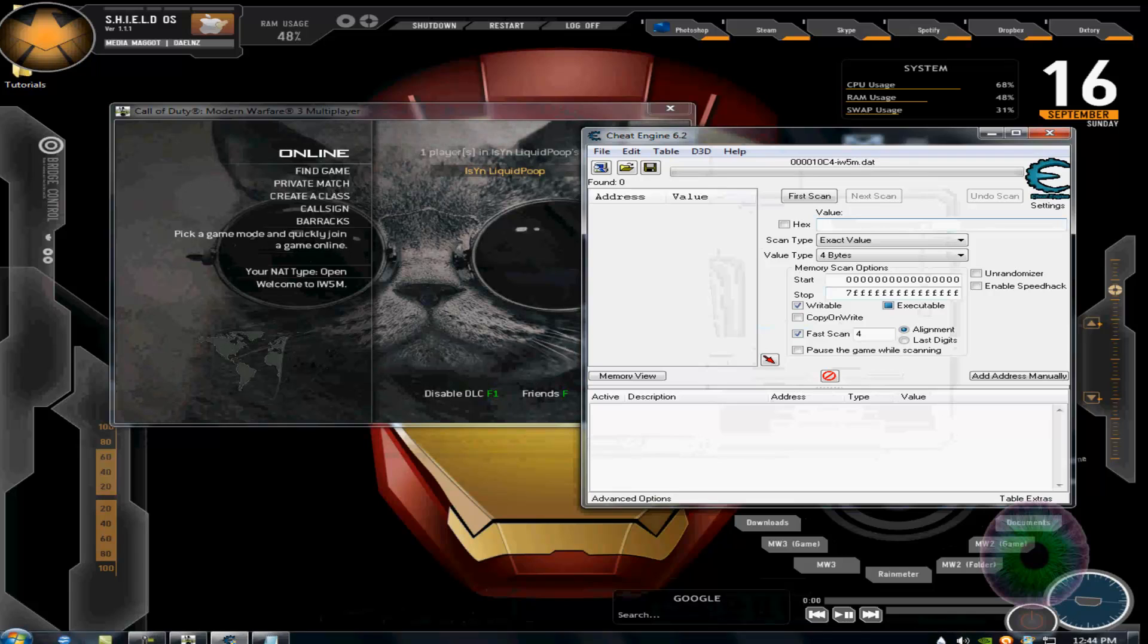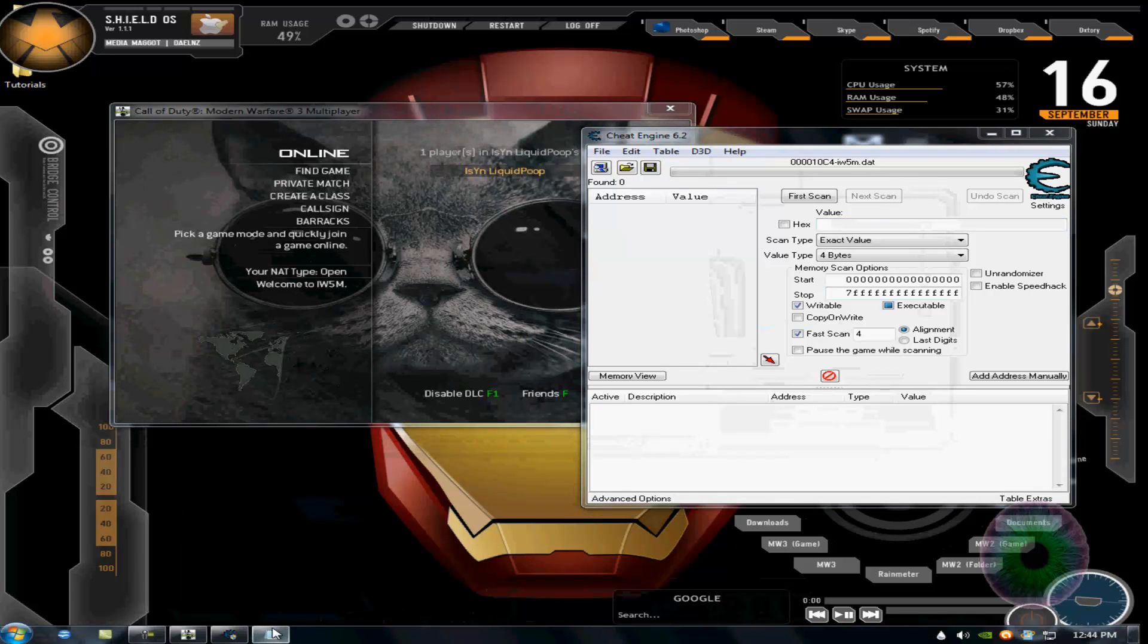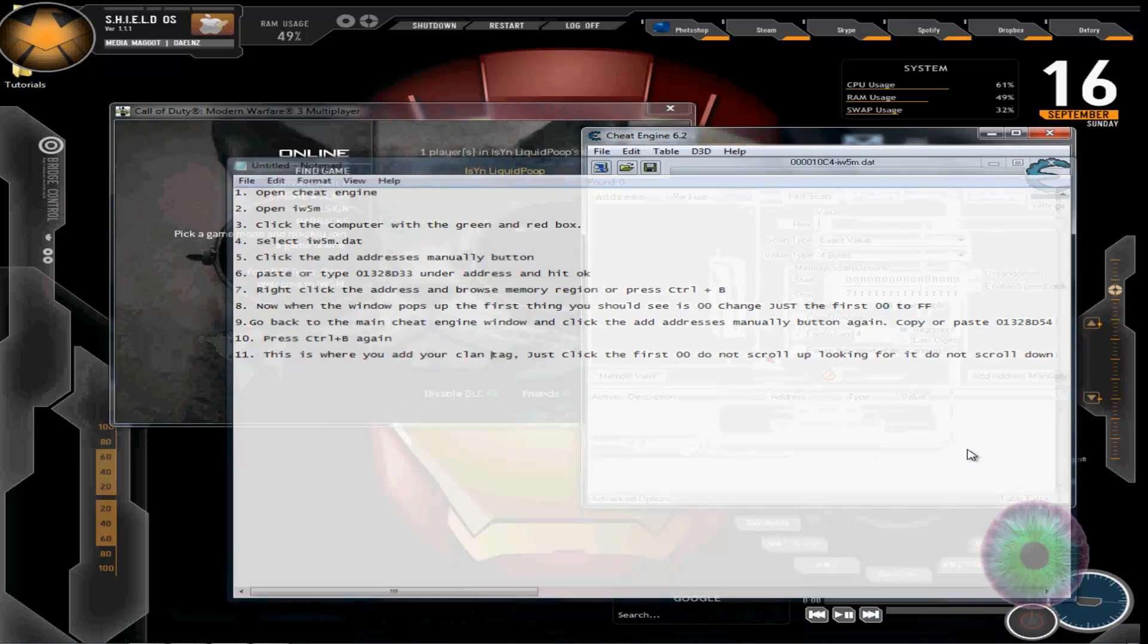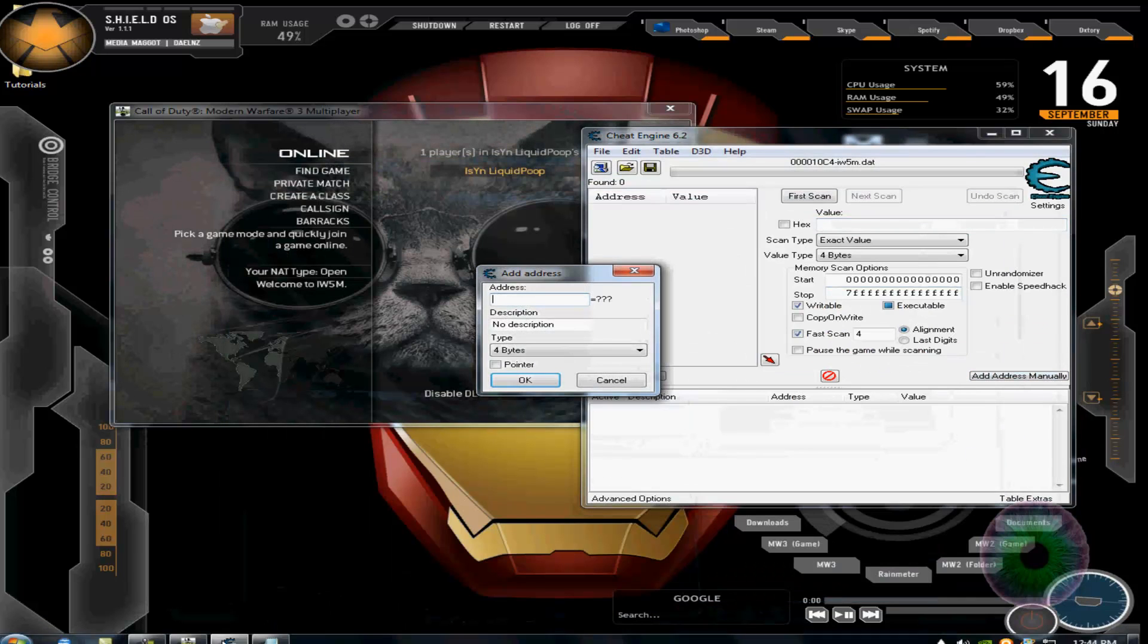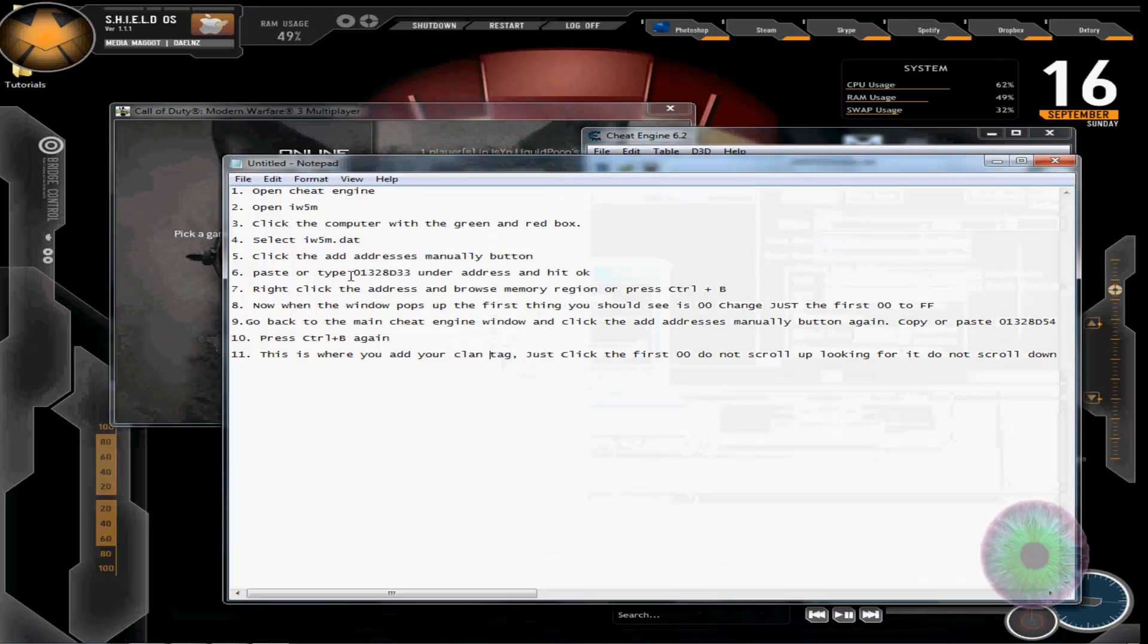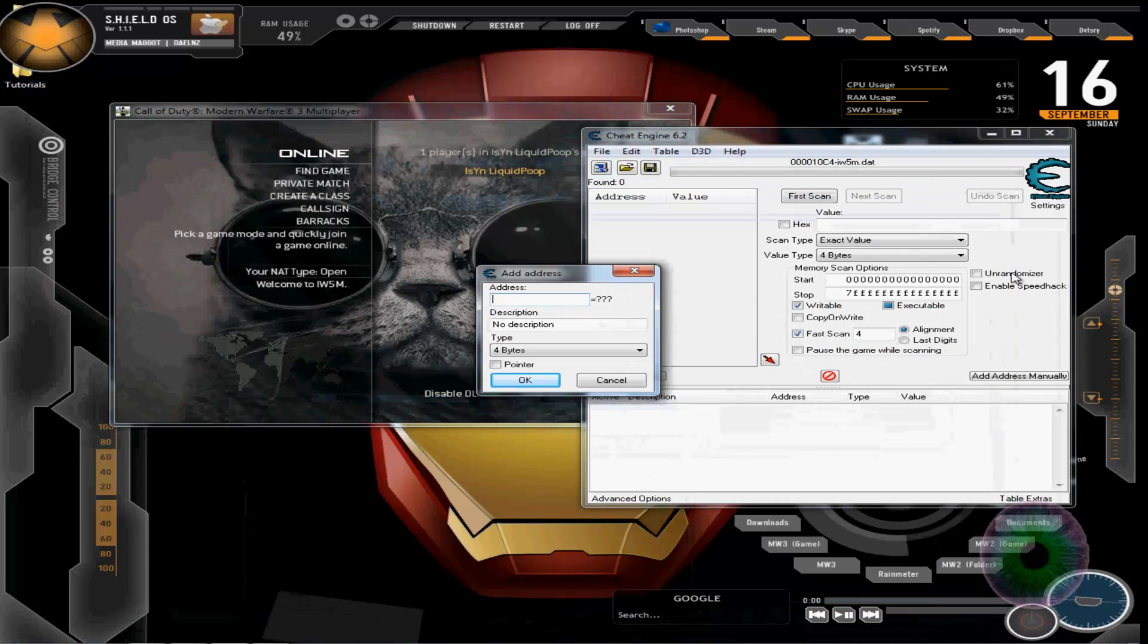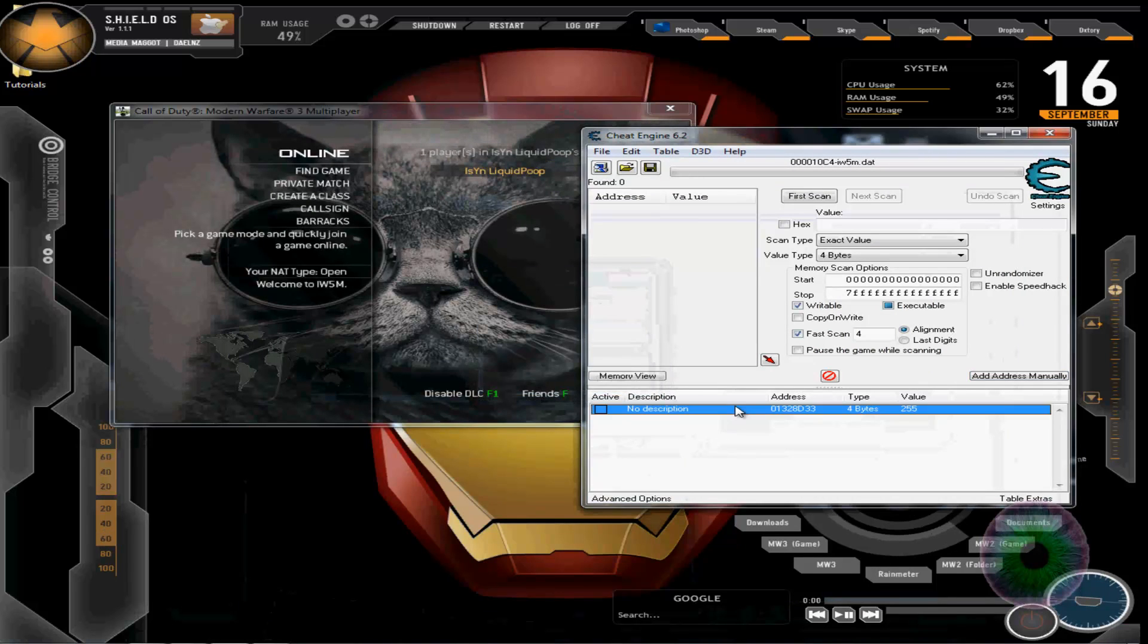You have to look for, I put it all in a text file. Go here, put in this address. I'll put the link to this file right here with all the text on it, just to make it easier. Put that in there, press ok.